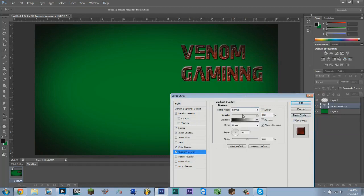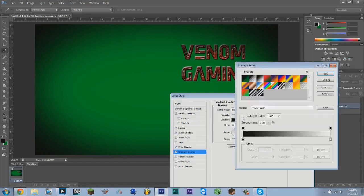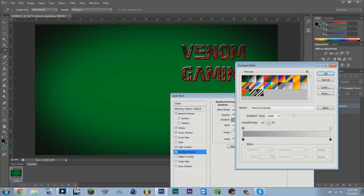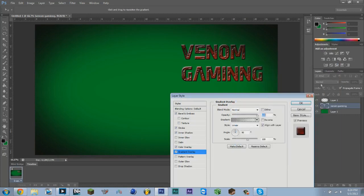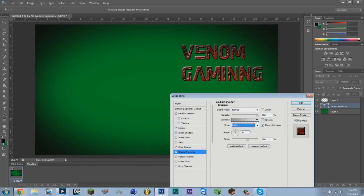For Gradient Overlay, I'm going to keep it on Normal, and I usually go with this if I'm making a background. It's called Neutral Density. Just press OK, Radial, 167, and I put it on all the way up.